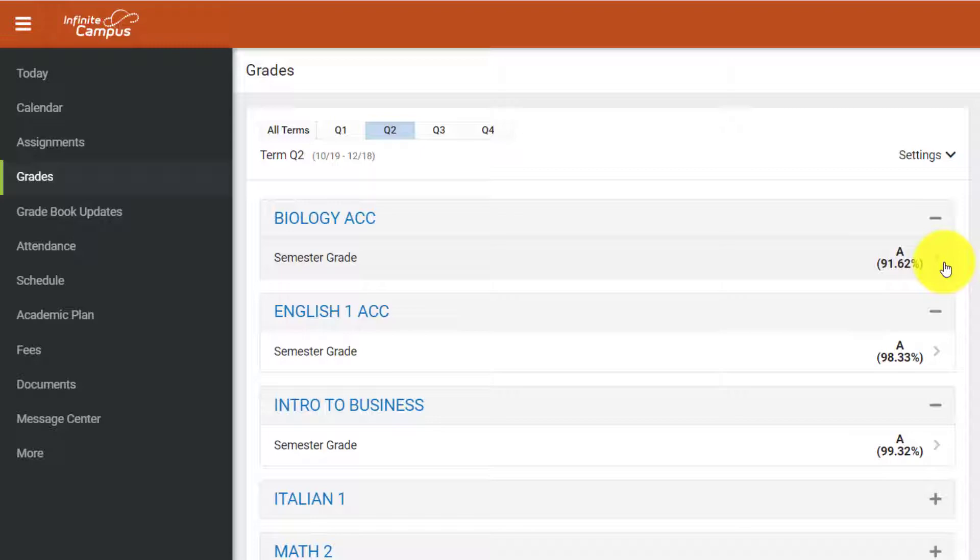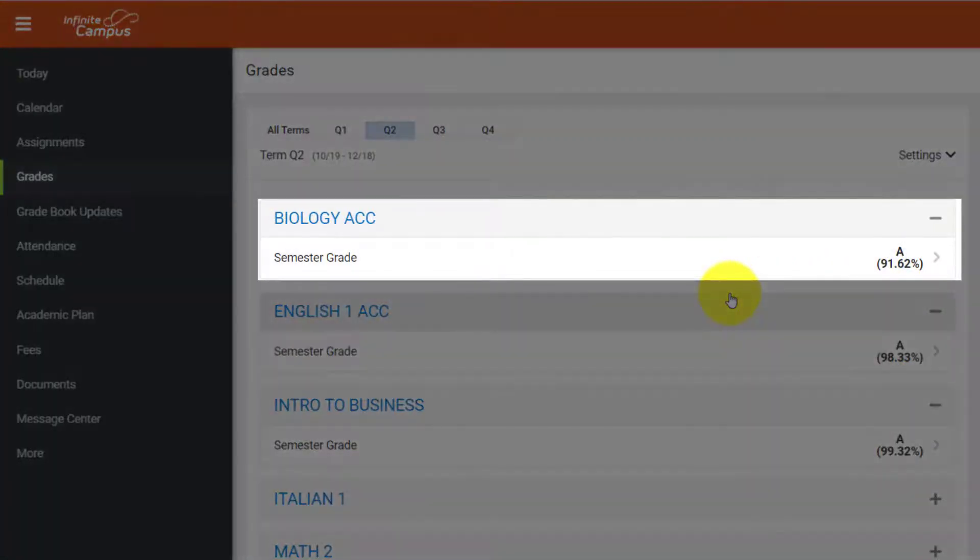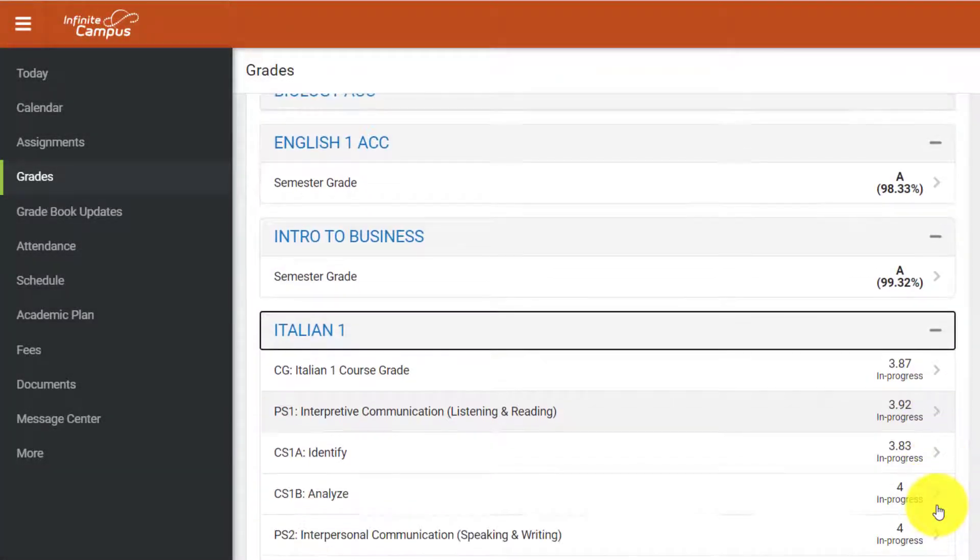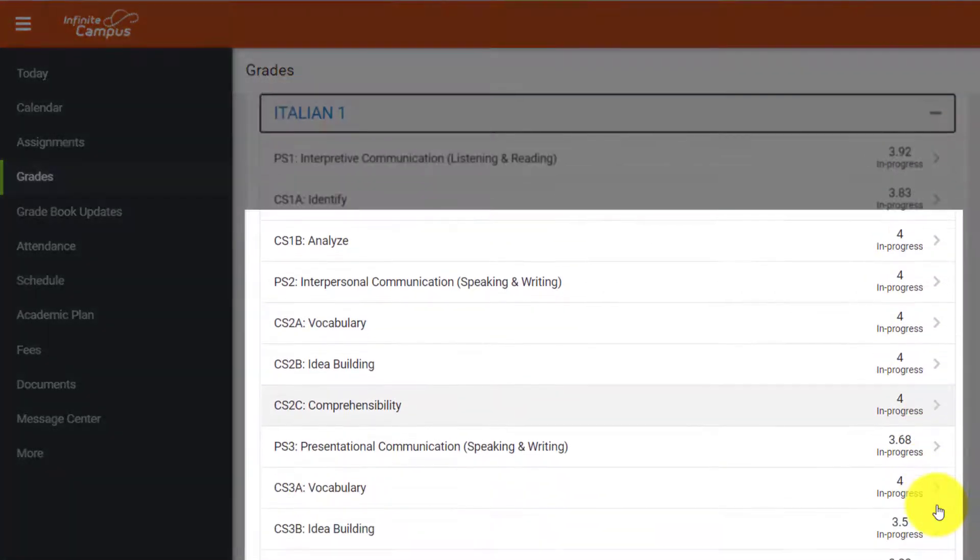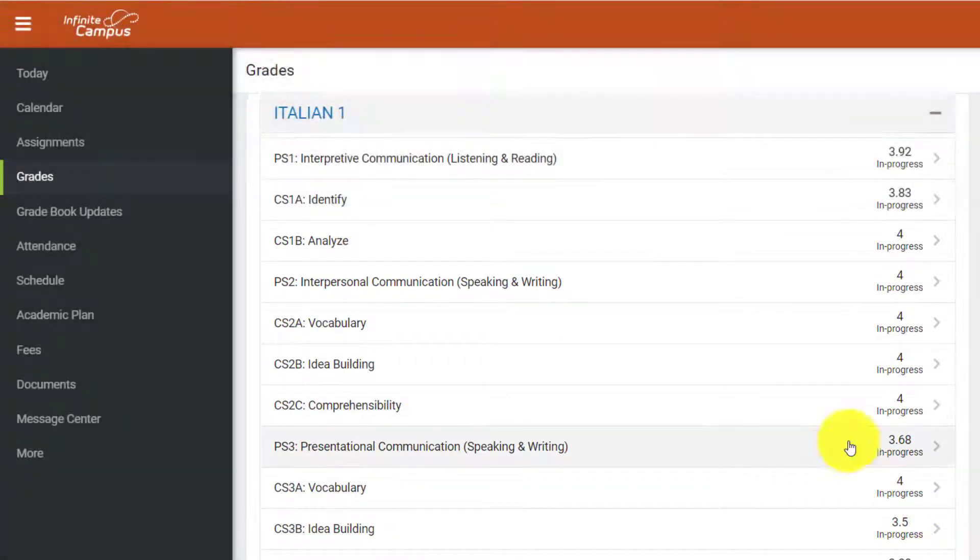If, when expanded, you see semester grade, that course uses a traditional gradebook. Whereas, if you expand a course menu and see a list of standards, this course uses a standards-based gradebook.